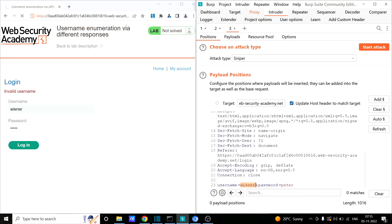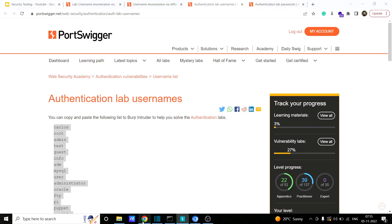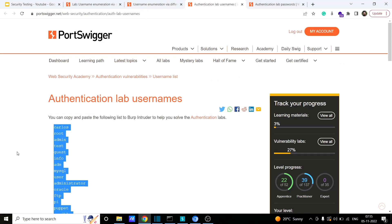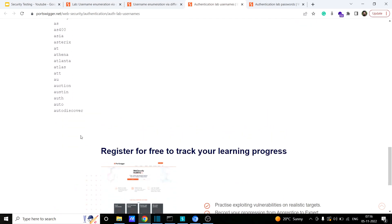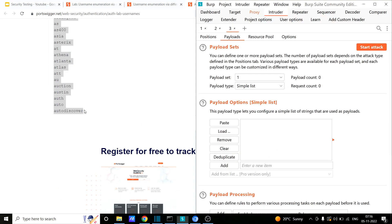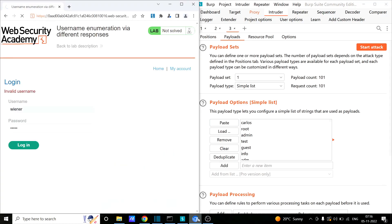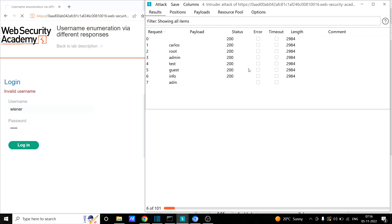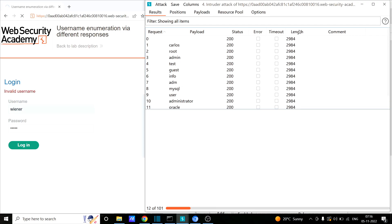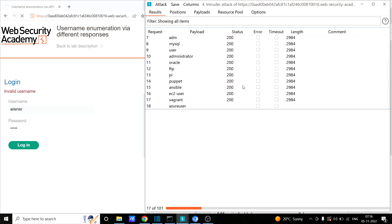I'll select the username value as my payload position and provide a list of payloads. I'll copy these possible usernames and paste them in. I'll start the attack. It will take some time. If you notice, we can identify a difference in response — either in the status code or in the content length of the response received from the application server. Let's wait to see if we notice any change. The Intruder attack is now complete, let's see if we found something.